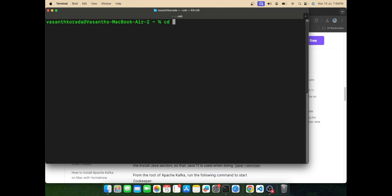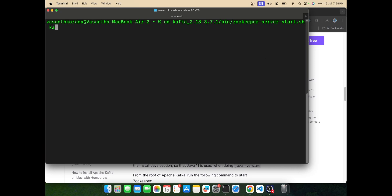Now let's go to the file where we can find the Zookeeper server start script. We can start this shell script using the Zookeeper properties file. The same can be found under Kafka config.